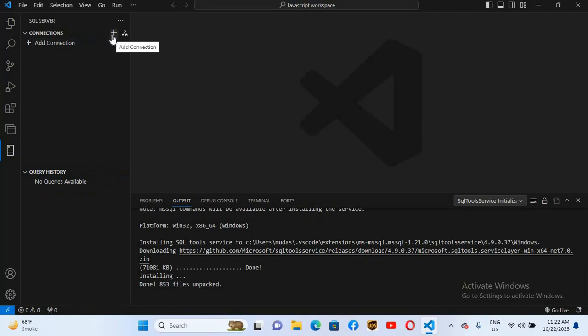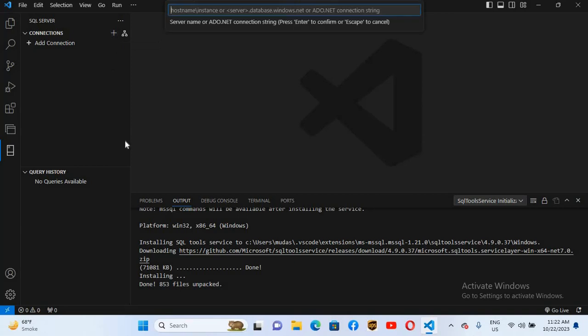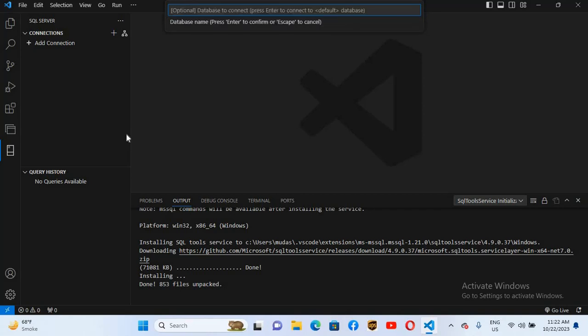You can see the 'Add Connection' option here. Click the plus icon and it will show 'Add Connection'. Here you can give the hostname on which your SQL Server is installed. Since we have it installed on our local machine, I'll give it the name 'localhost', or you can give your computer name. I'll click Enter. Now it is asking if you want to connect to a specific database.